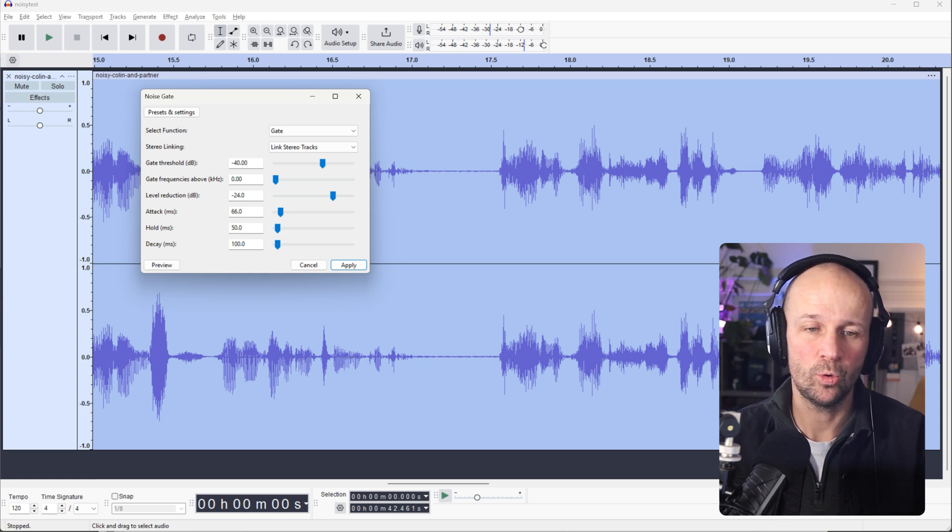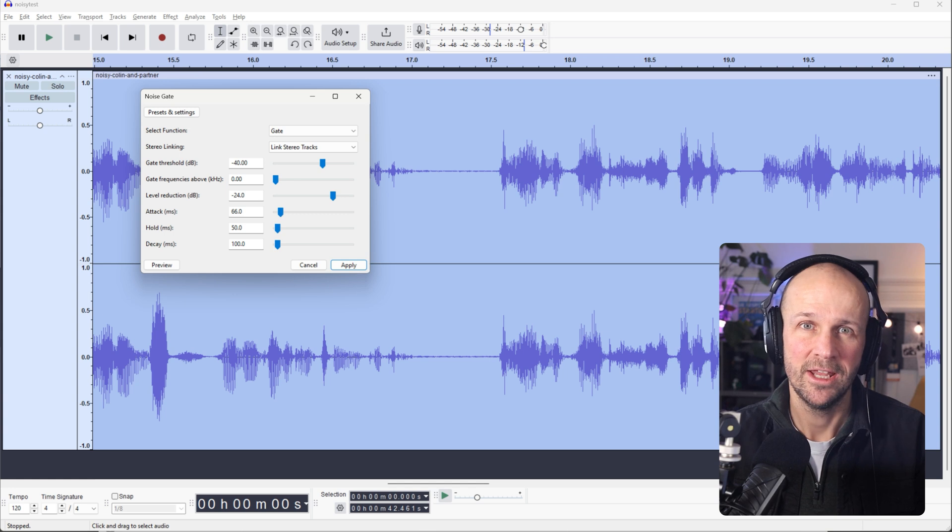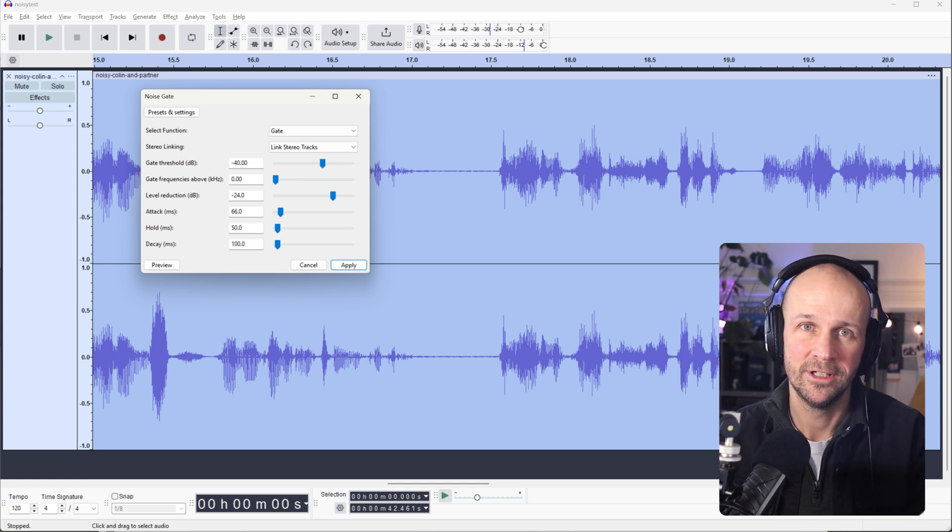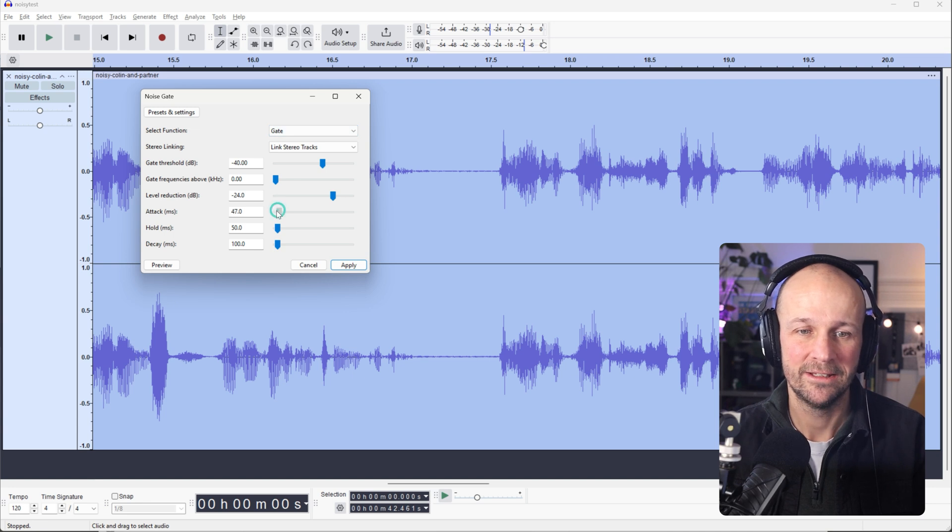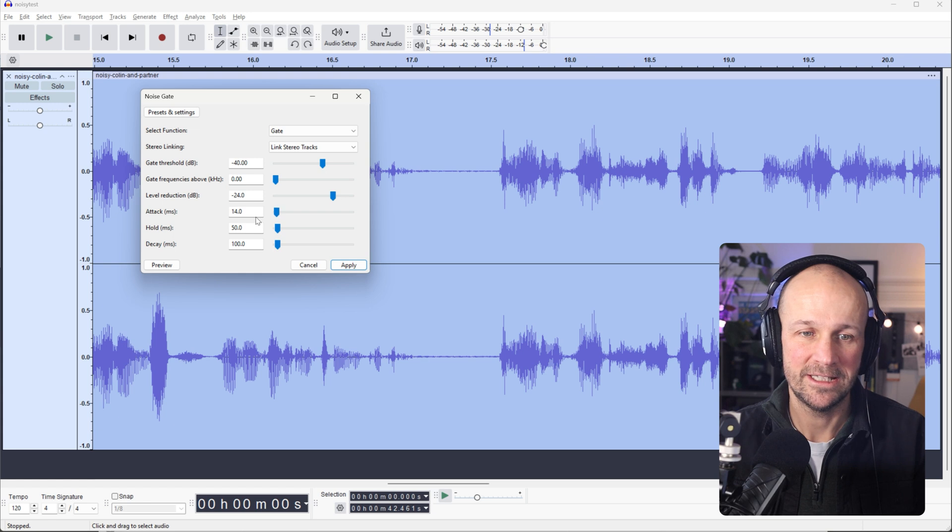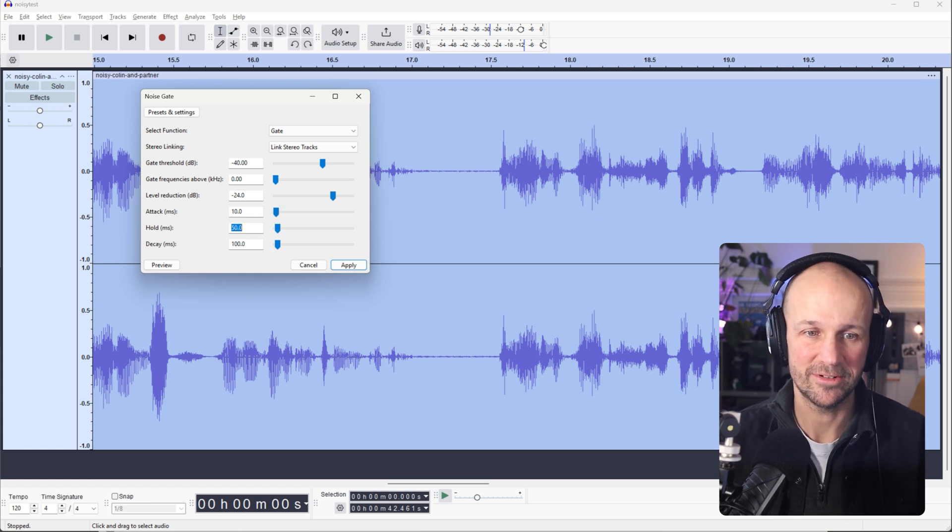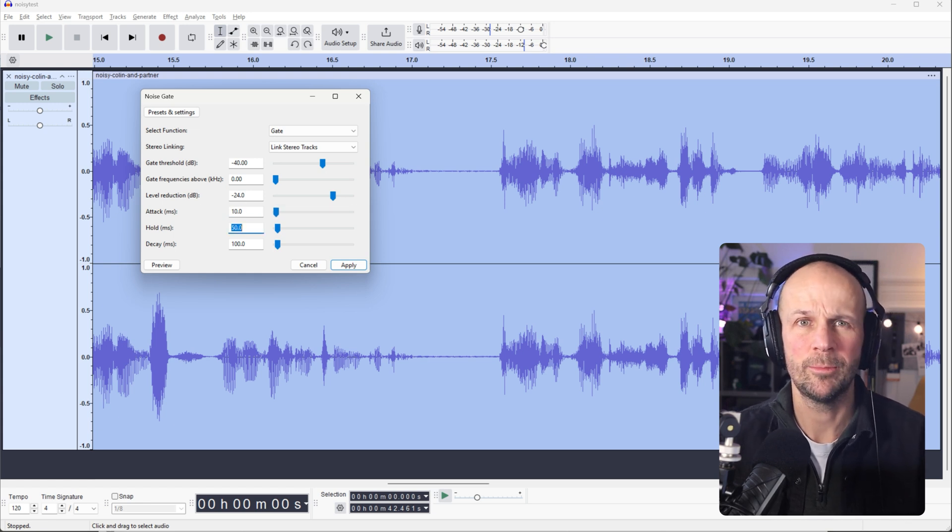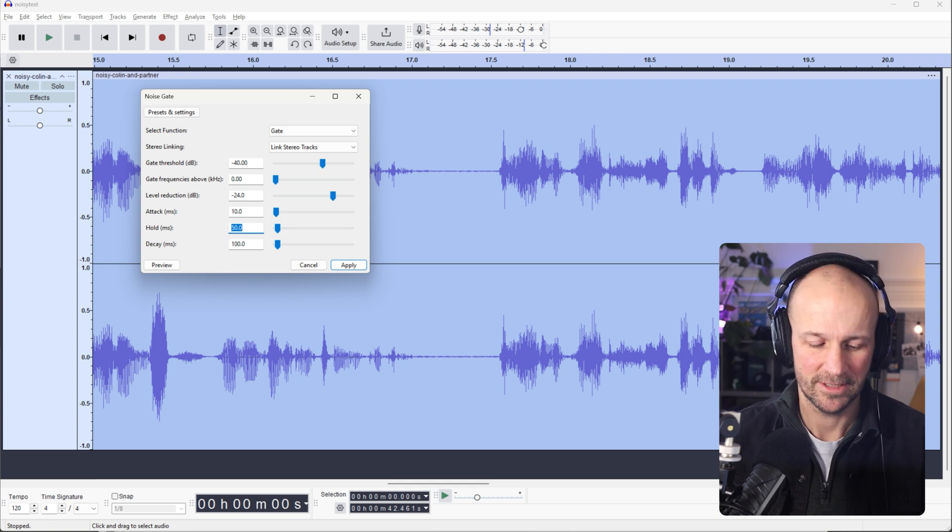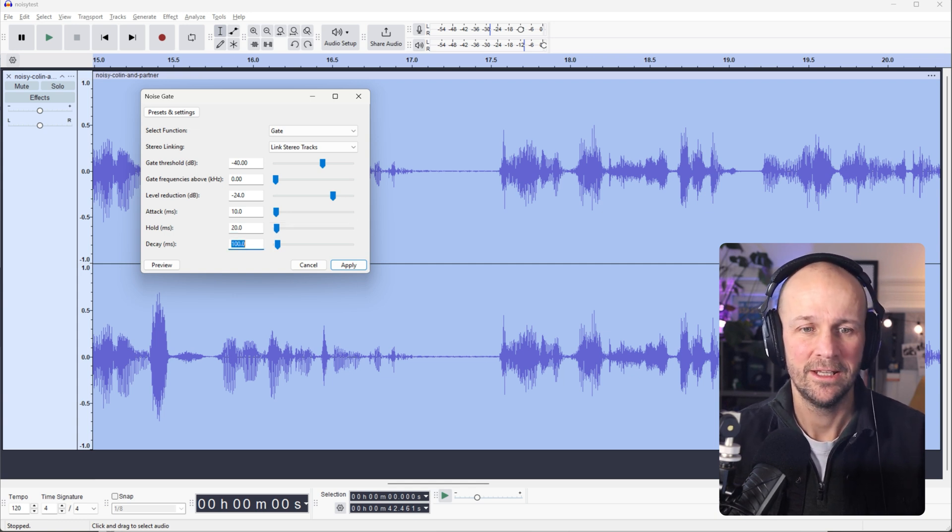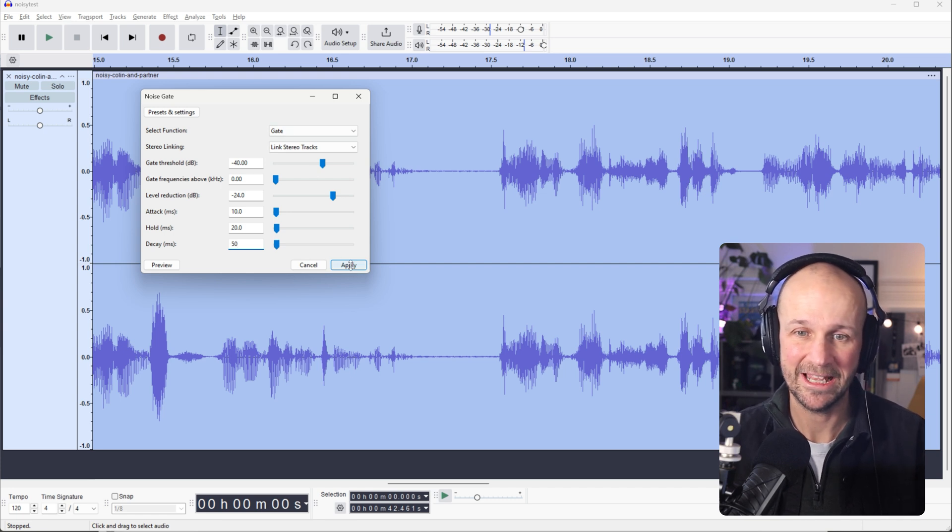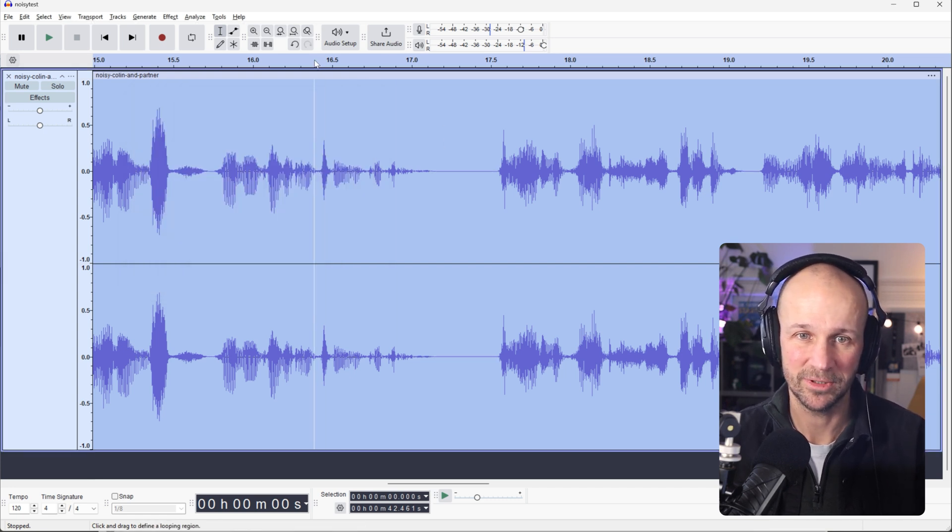So what I'm going to do is with the attack time, that's how quickly it opens when the sound goes above the threshold. The release is how quickly the gate closes when it sounds below the threshold. And the hold time is how long it stays open after the sound drops below the threshold. So I think it's the hold probably that's having the biggest effect on us here because it was holding on too long after it went silent. So I'm going to bring it down. I'm going to bring the attack down a fair bit, actually, so that we get an easier effect. Let's put that down to about 10. I'm going to put the hold to, let's say, 20 and decay. I'm going to bring that down to 50 as well. Let's apply that and see how that sounds.